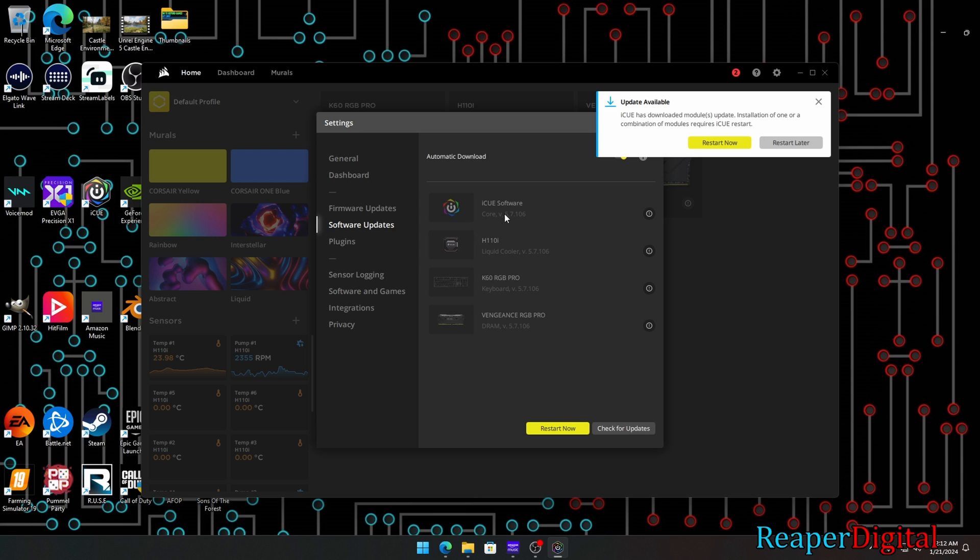For me, I have auto download updates on, so it gives me an alert in the top right that I click on. The restart now button will initiate the updates.